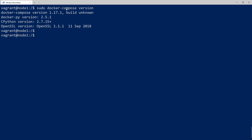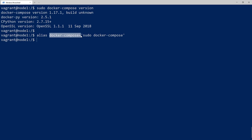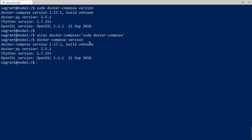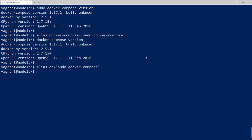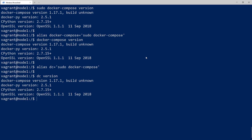I'm going to create a couple of aliases to make my life a little bit easier so I don't have to type out sudo each time. The first alias is docker compose equal to sudo docker compose. And now if I just run docker compose version, I can confirm that runs perfectly without needing sudo. I'm also going to create another alias called dc, also mapped to sudo docker compose, so I can just type dc as a shortcut.